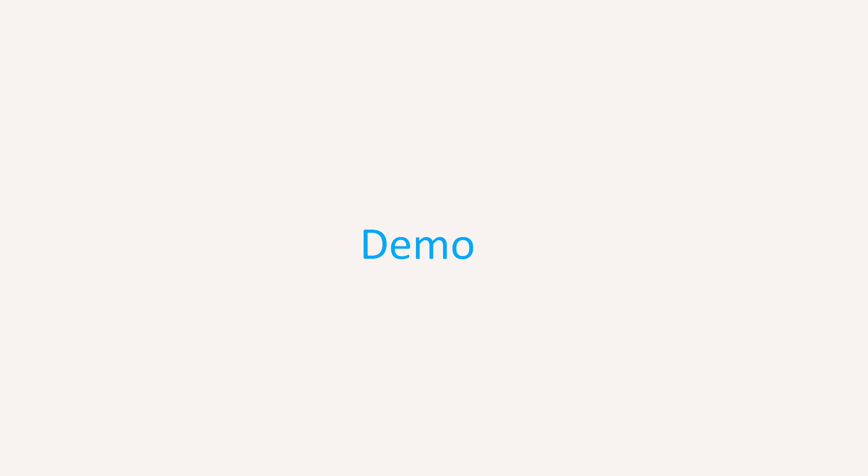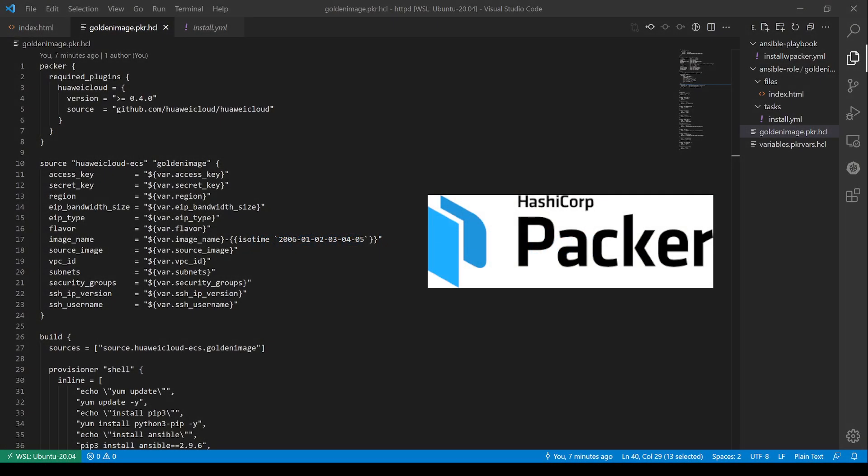Before I start the demo, let me show you the image preparation for this demonstration. In Huawei Cloud, we do not only support IaC tools, but also support image tools like Packer.